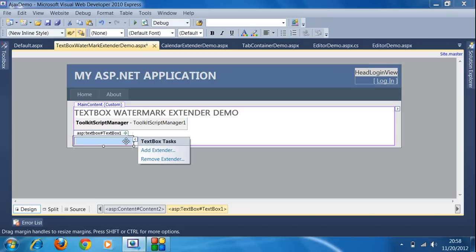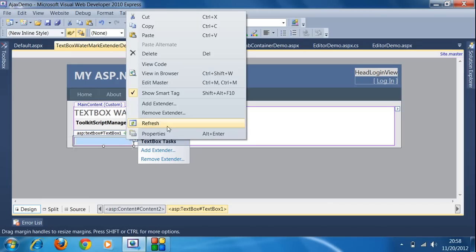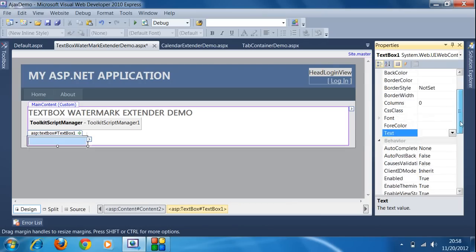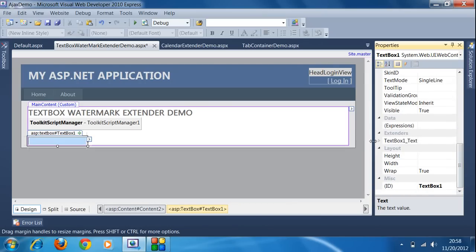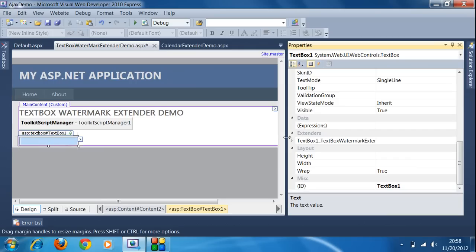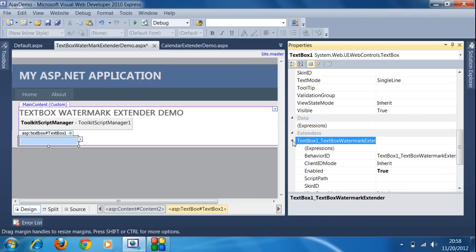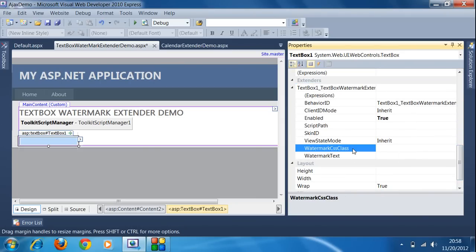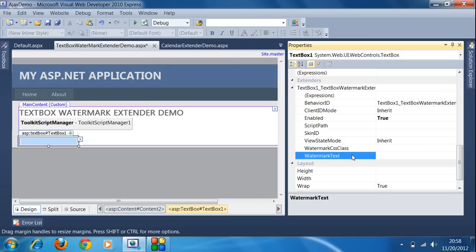Now after adding the TextBox Watermark Extender to this TextBox control, I have to set the properties. I right-click on the TextBox and click on Properties. You will get the property named 'TextBox1_TextBoxWatermarkExtender'. I expand this property and write the watermark text that I want to apply on this text box.